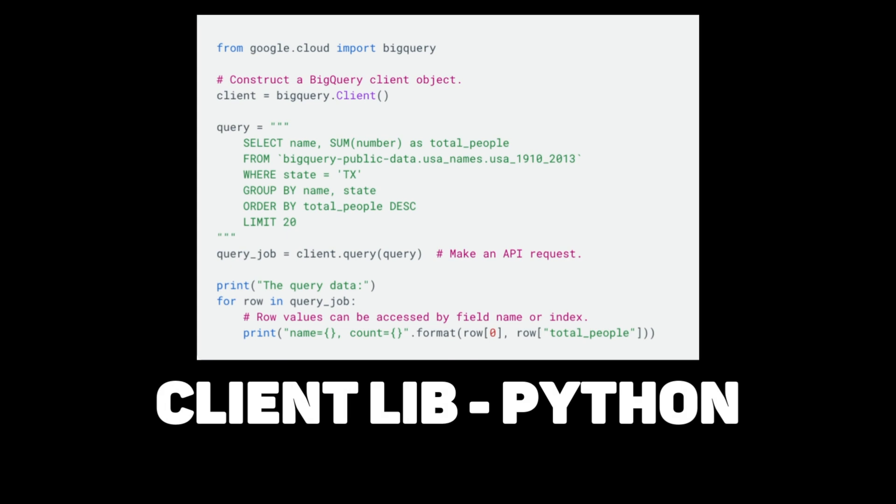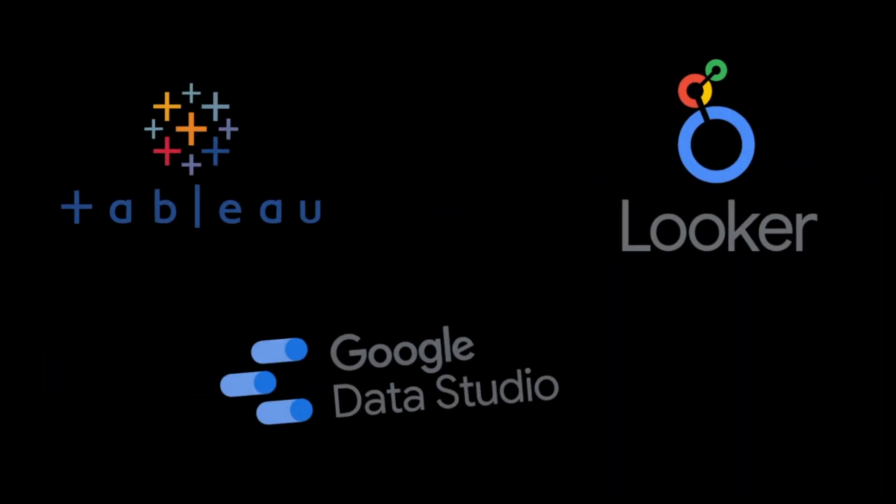Once you gather a lot of data in a data warehouse like BigQuery, one of the steps is to make stories out of this data and visualize it on dashboards. BigQuery easily integrates with renowned visualization tools such as Tableau, Looker, Data Studio, Power BI, etc. with different connectors already in place.